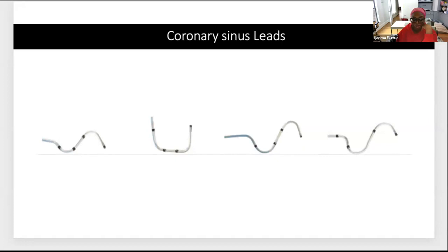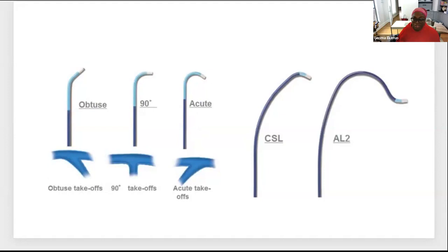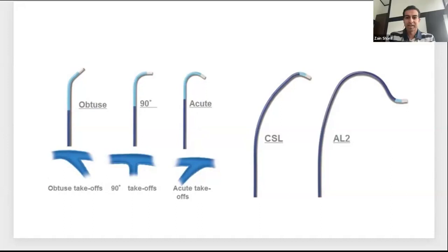Dr. Kuro on sub-selectors: I find I don't use the obtuse sub-selector much because a 0.014 wire can usually make its way down without one. But when I see a branch that looks like 90 degrees or acute, I use a sub-selector. My workhorse is the 135-degree — the acute — because even for a 90-degree branch, that hook just helps you catch onto it. I might use a 90-degree if the angle doesn't seem as acute, but I don't often pull out the obtuse one.